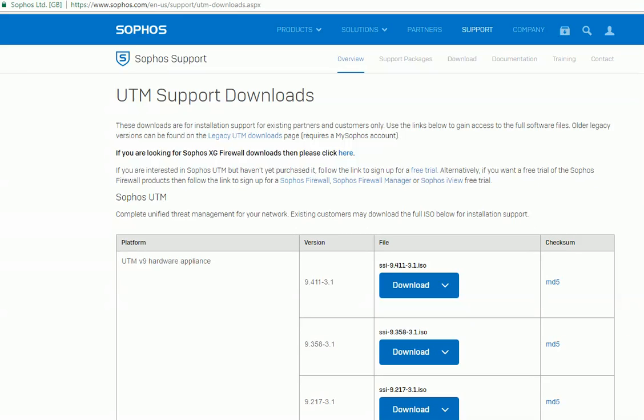Hello everybody. So in this video I'm going to show you some initial setup of Sophos UTM 9. Sophos UTM is a firewall for home or business.